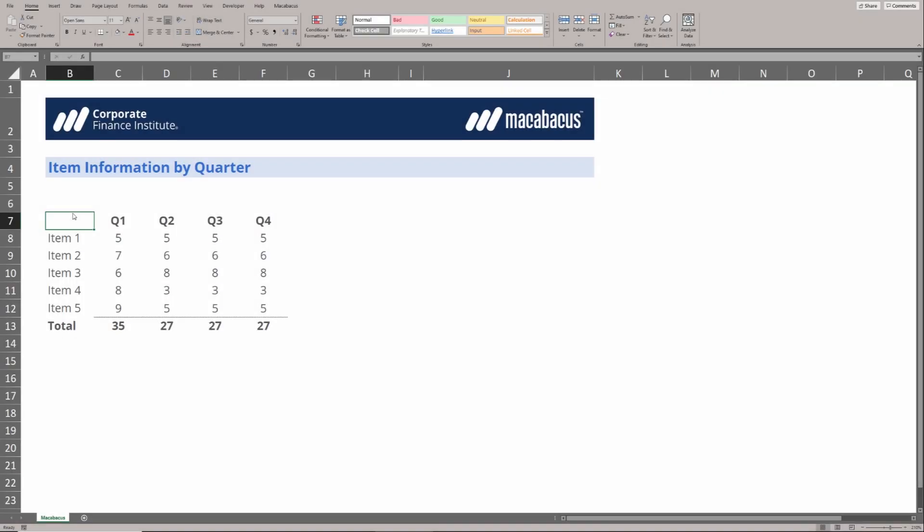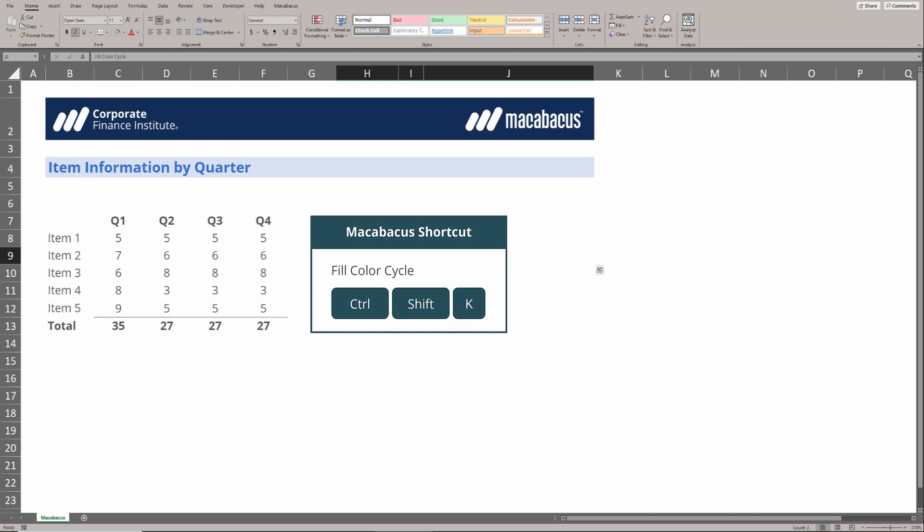One of our absolute go-to commands in Macabacus has to be this fill color cycle, Ctrl-Shift-K. We can go into an area like this, this table,